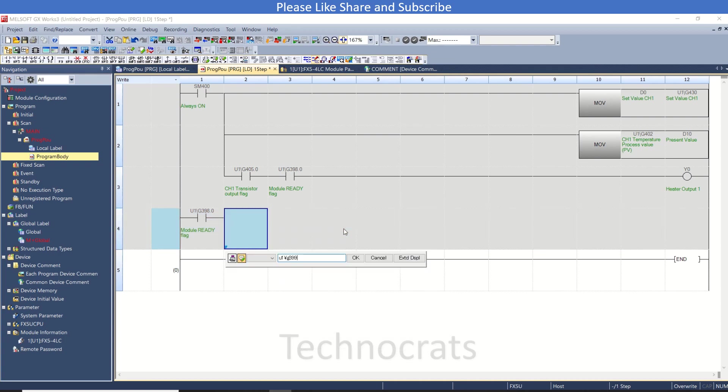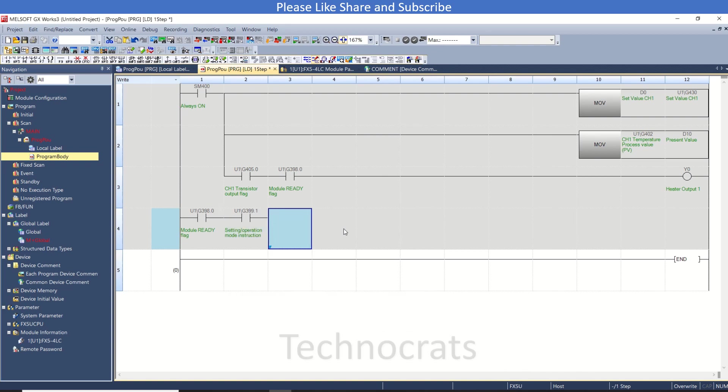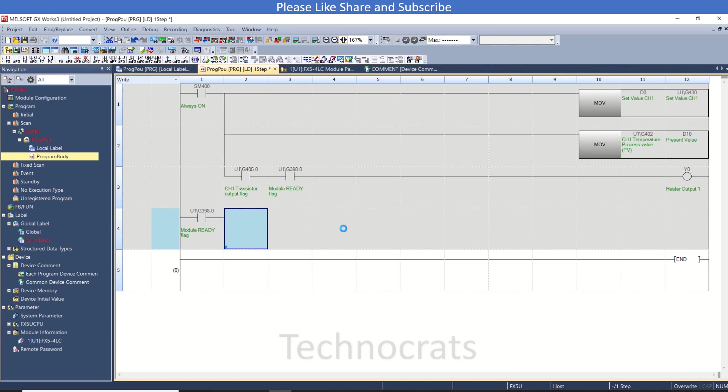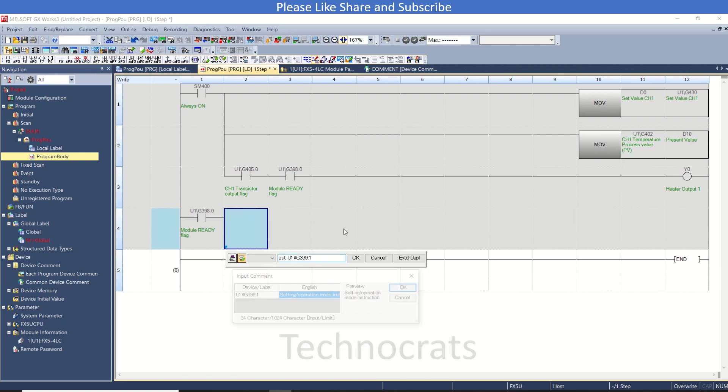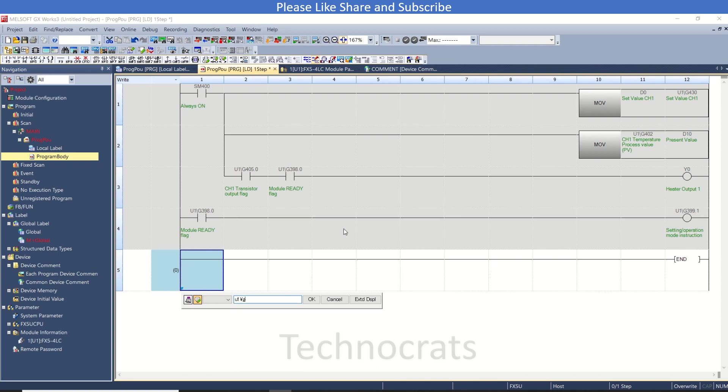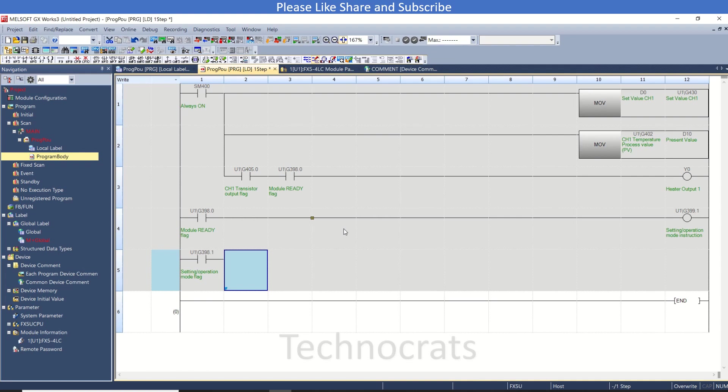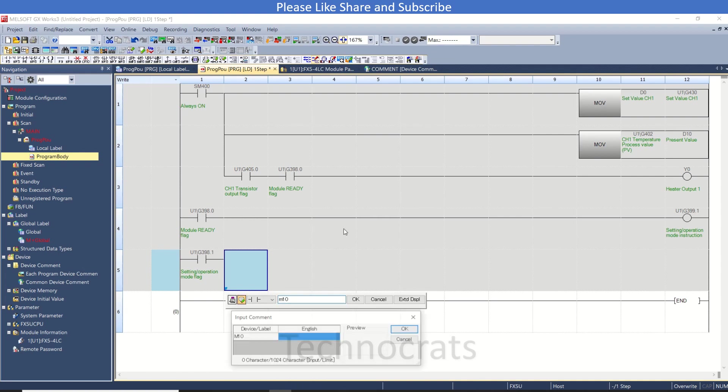Now I will add the flag mode U1G398.1 - this is the flag - and auto-tuning bit here in USM10. This is auto-tuning ON.